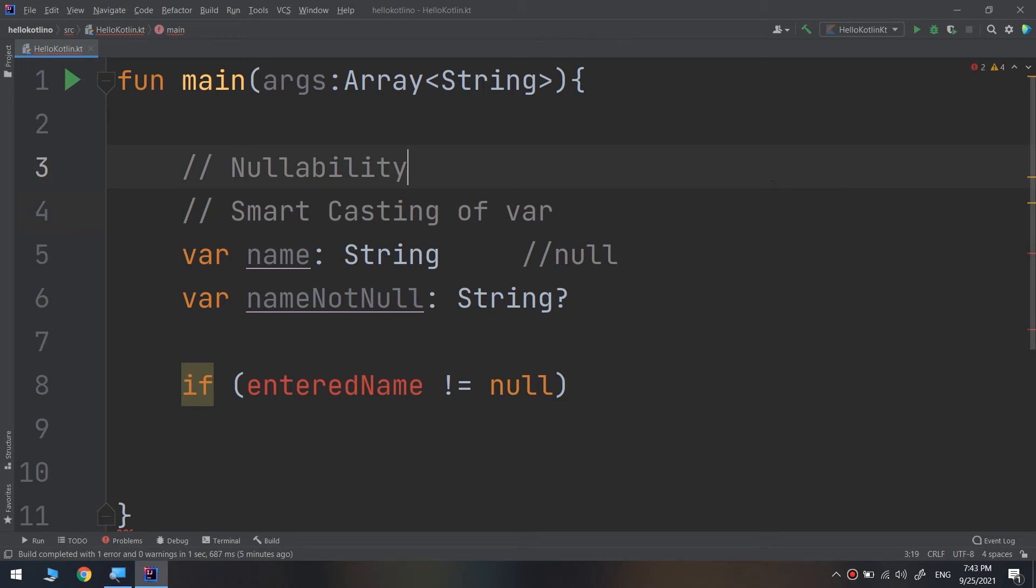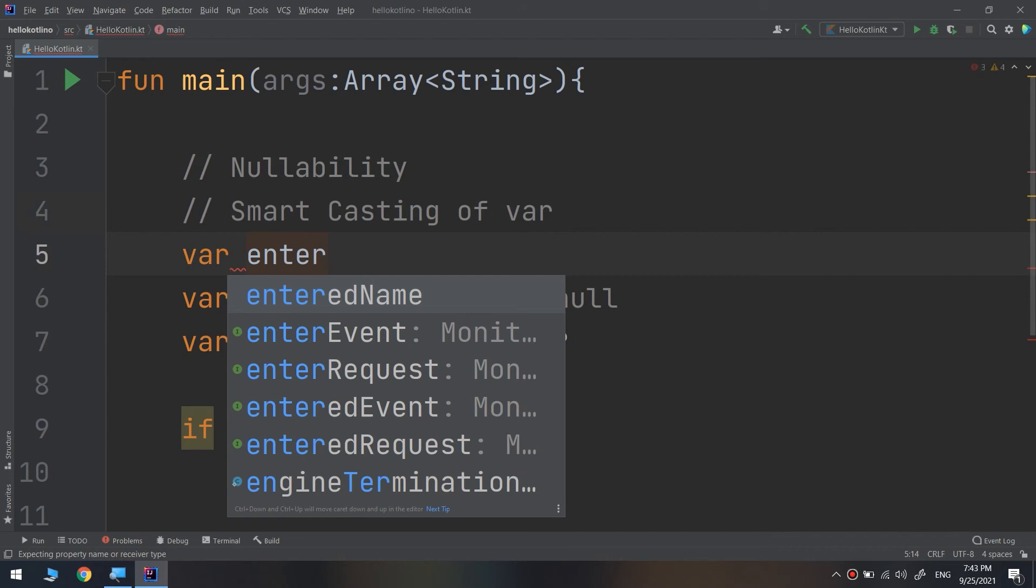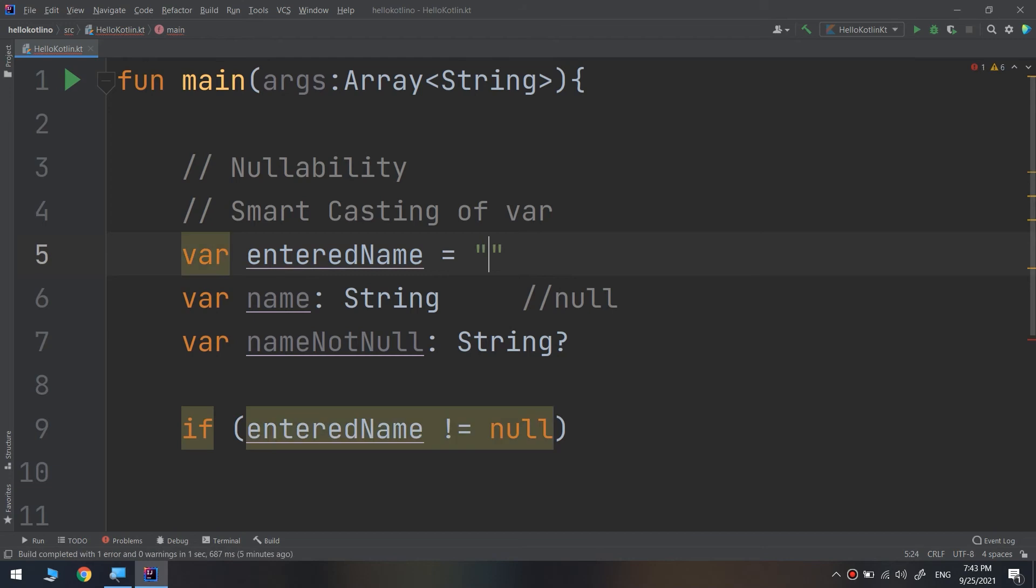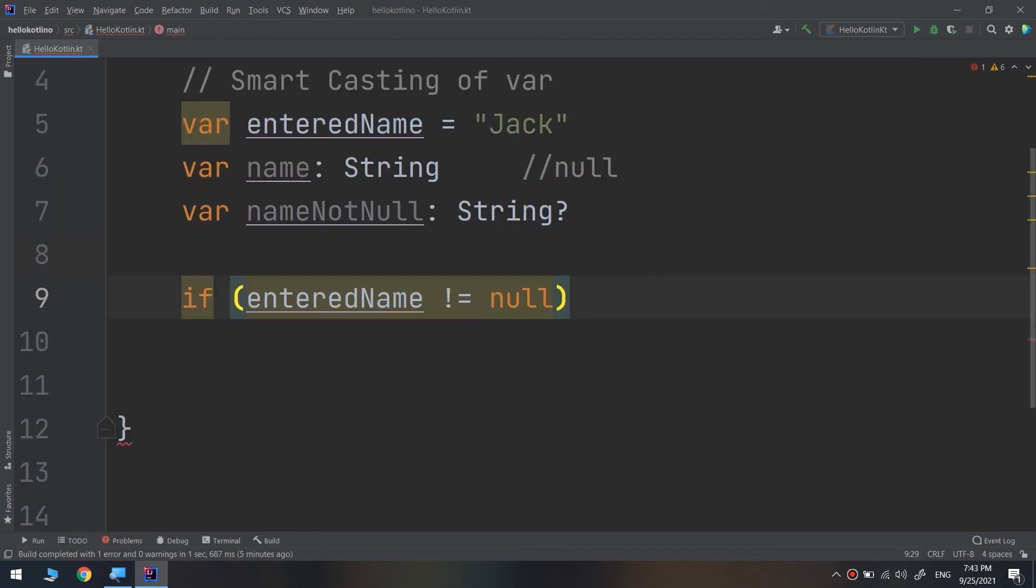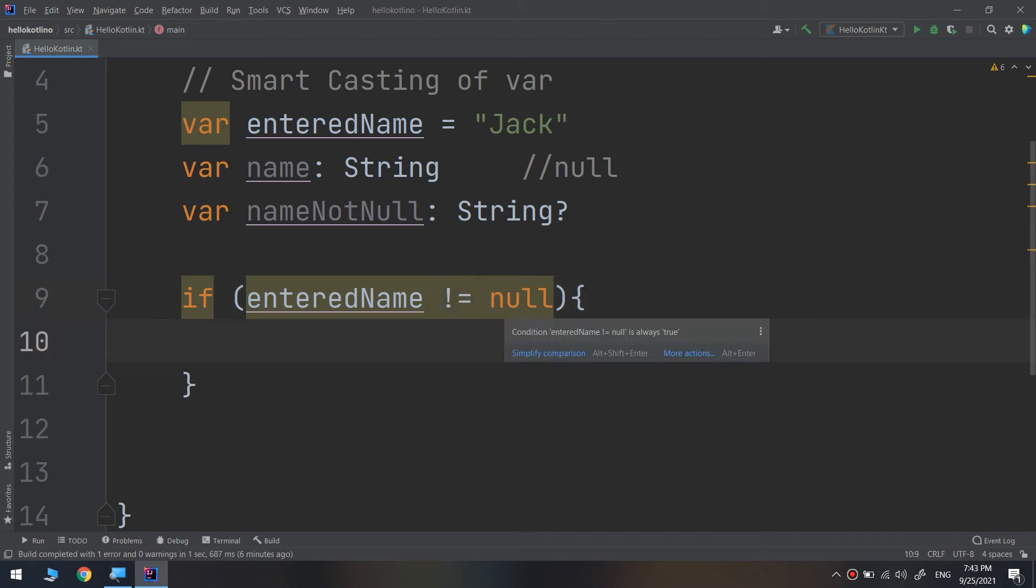Called var enteredName equal to Jack. So I am checking for not null by using exclamation mark and equal sign, checking does not equal to null, and make the name equal to enteredName.